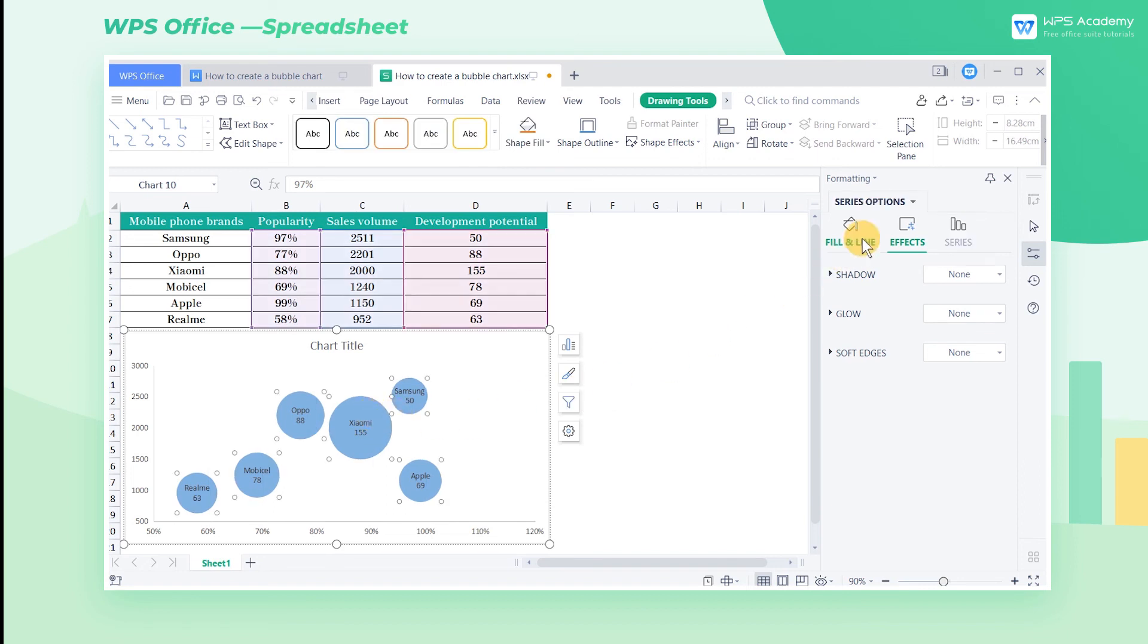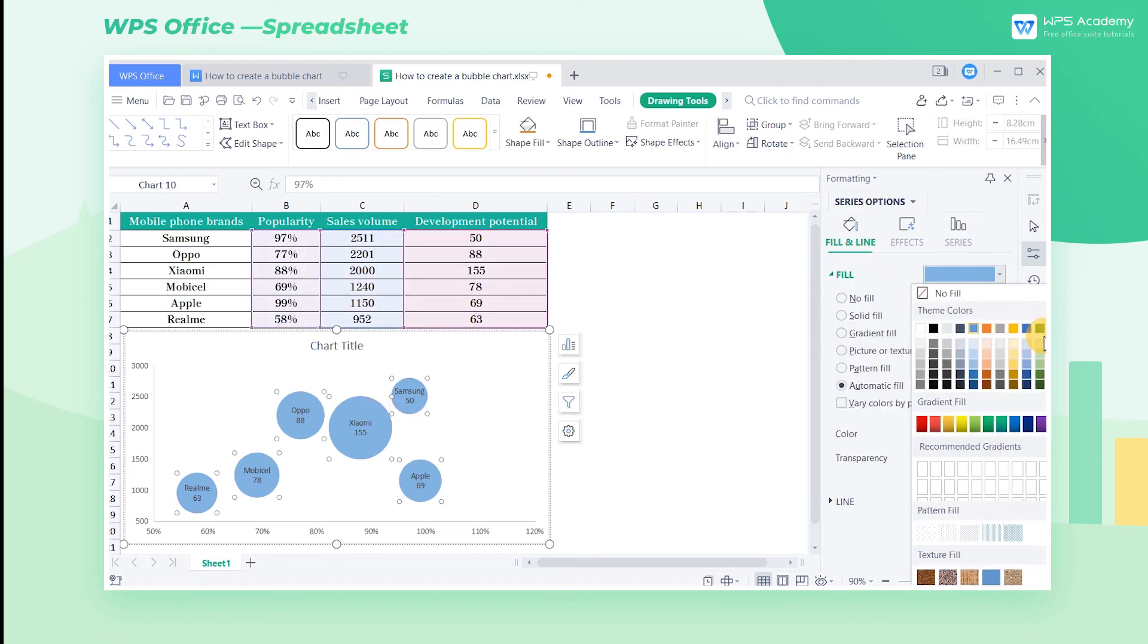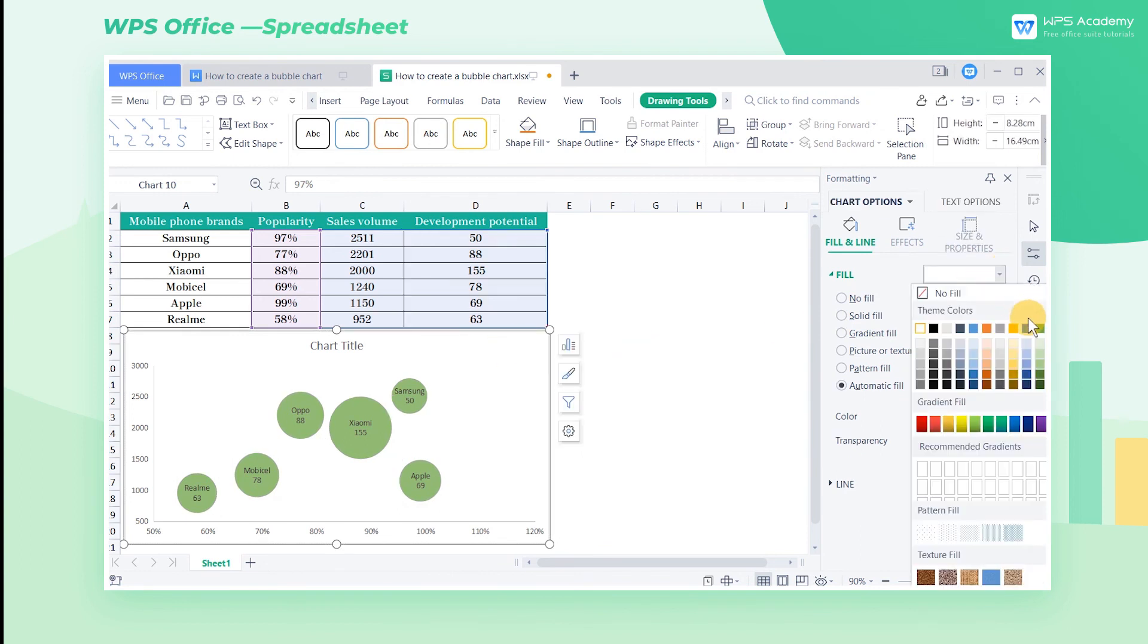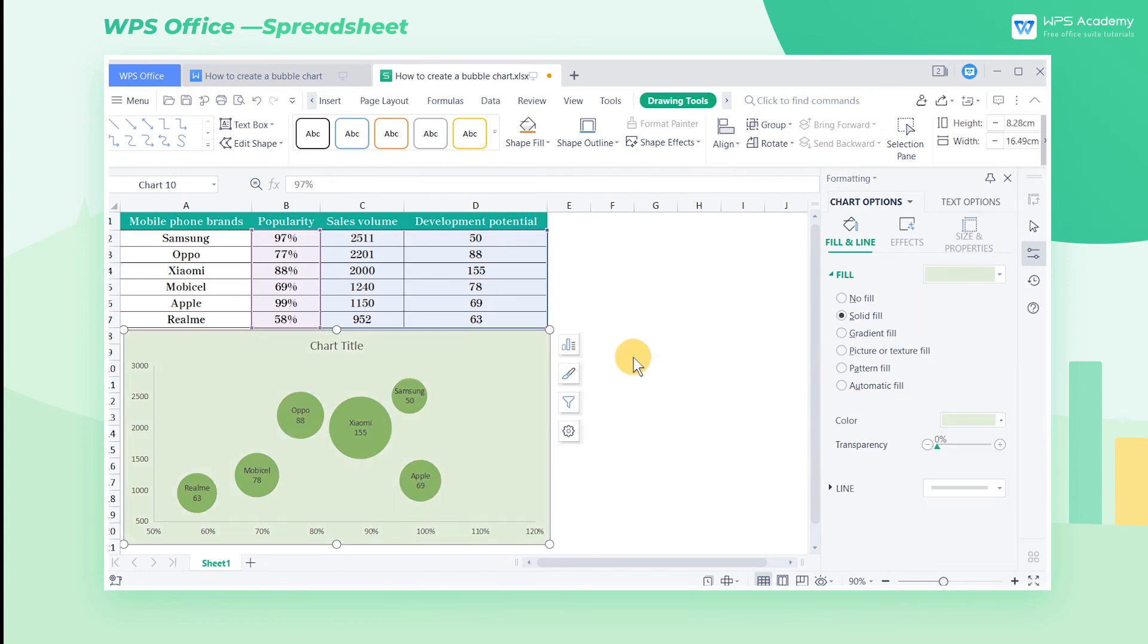Click the bubbles to change their color. Select the whole table, then pick a suitable color for it. You can also add a proper headline.